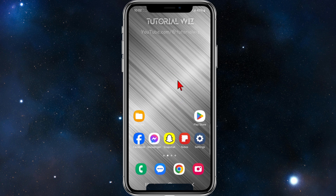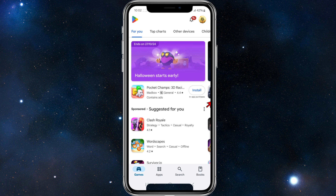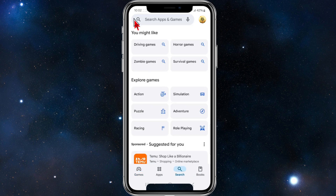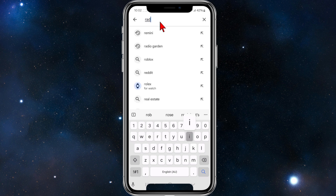The first thing you need to do is open up your app store depending on what device you're on. In the search section, click on search, then search apps and games. From here, type in 'radio'.